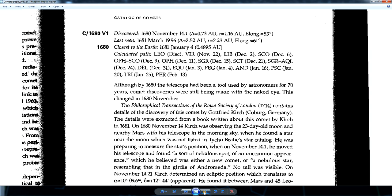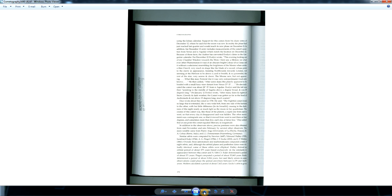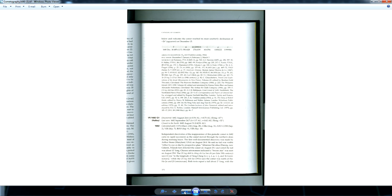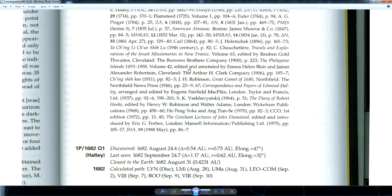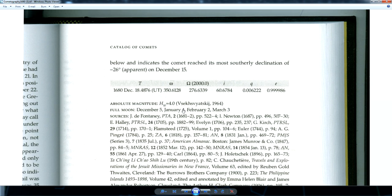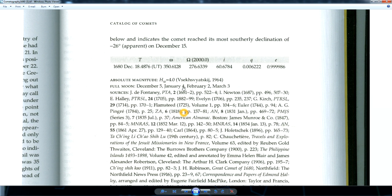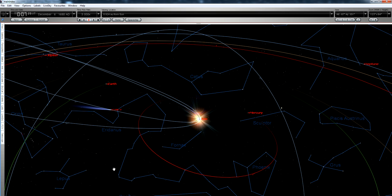I've loaded up the orbital elements from the Great Comet of 1680, which I pulled out of cometography. You can see the orbital elements right there. I've put them into Starry Night Pro, and you can see the Great Comet of 1680 here approaching the sun.